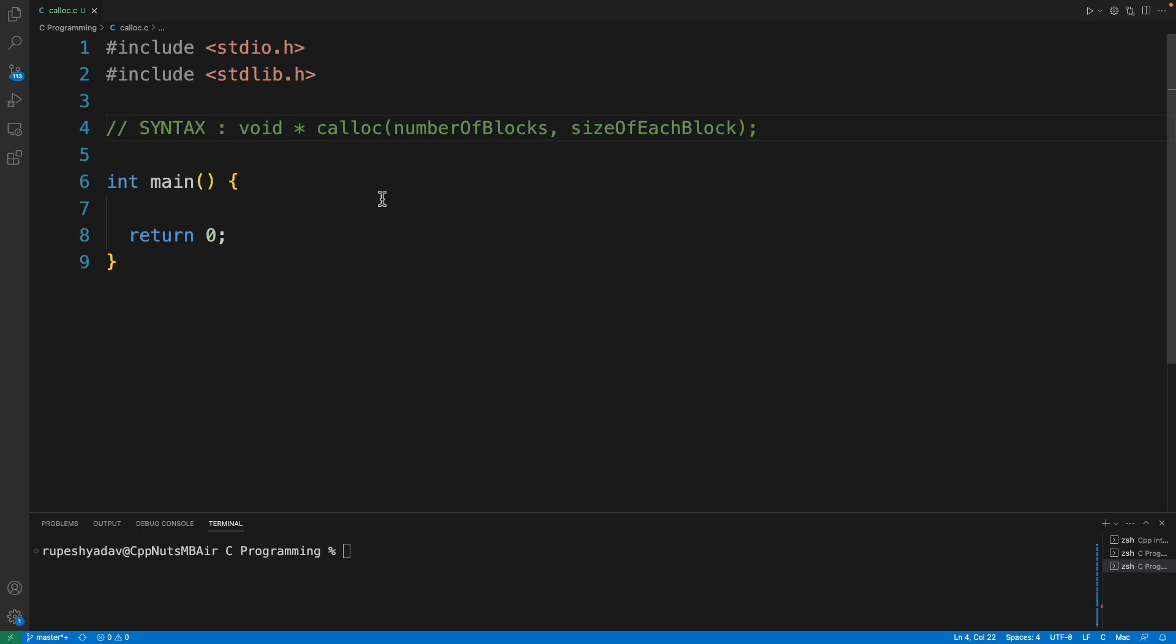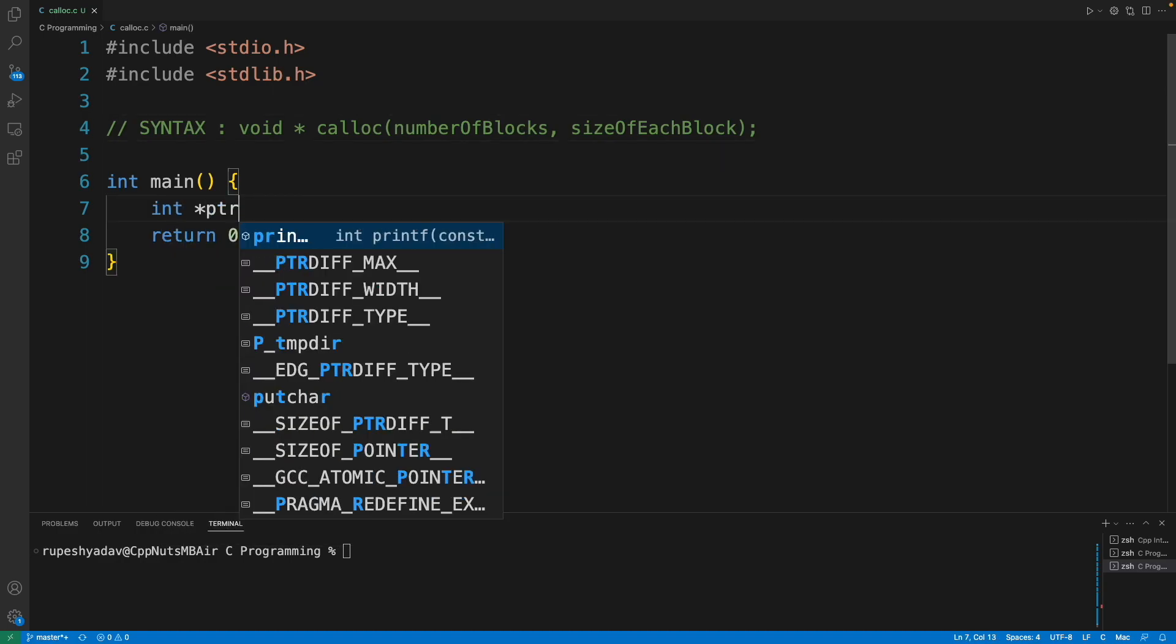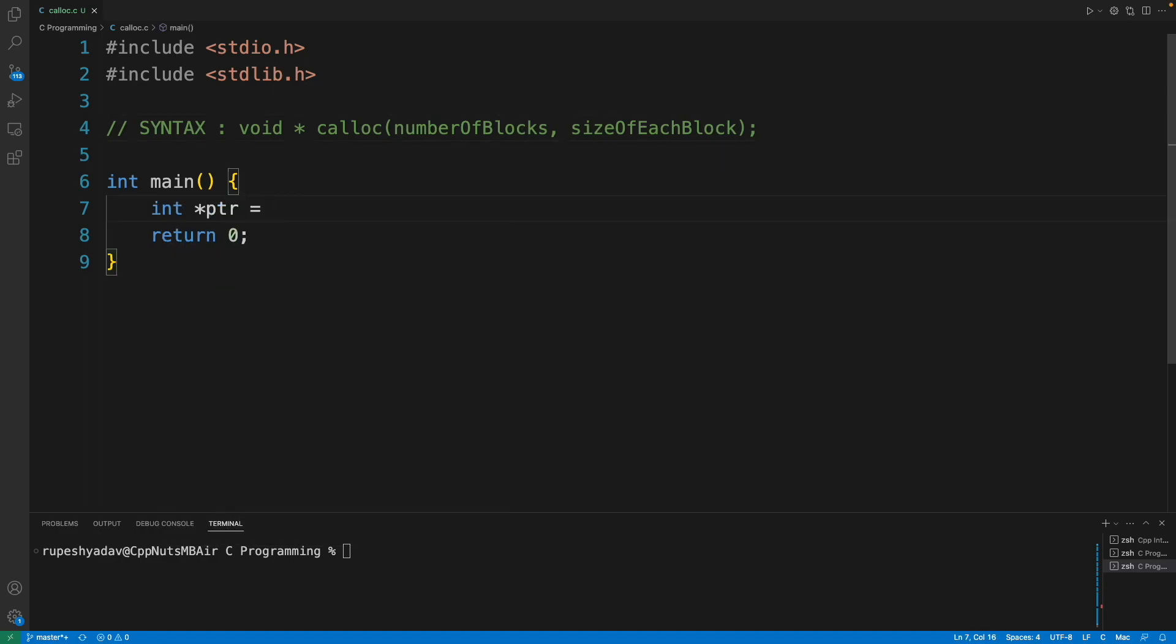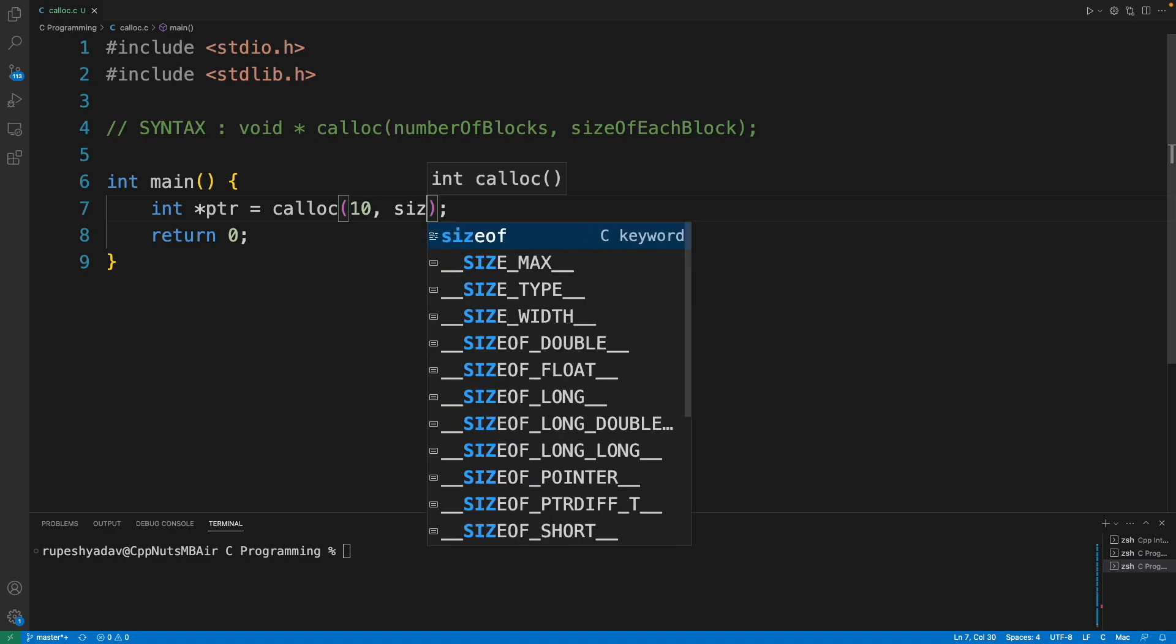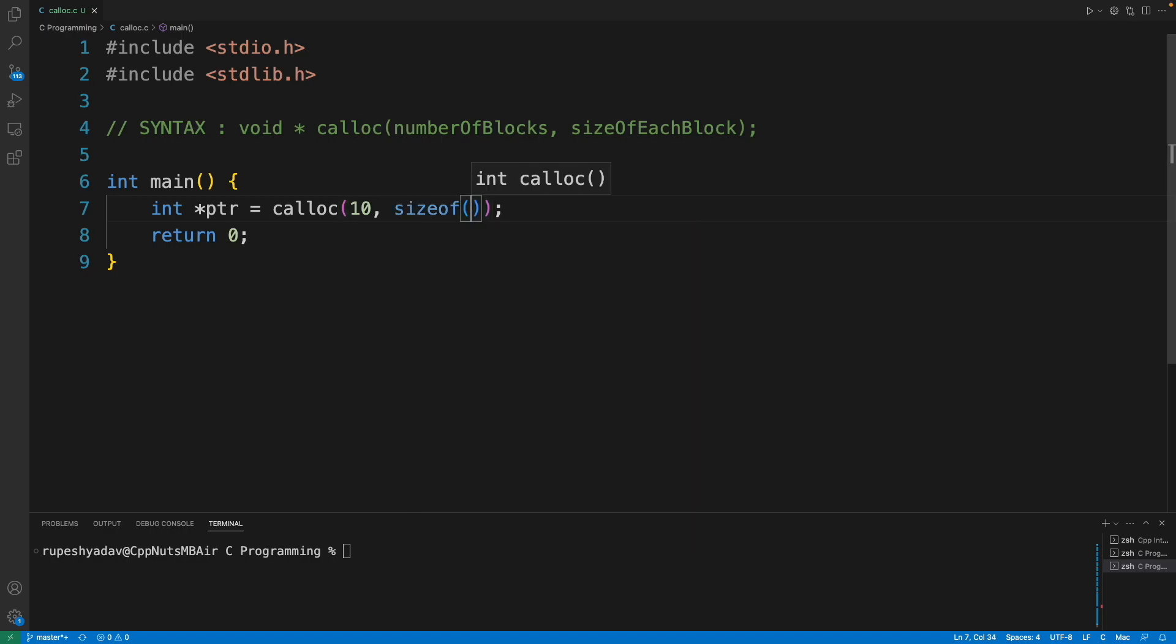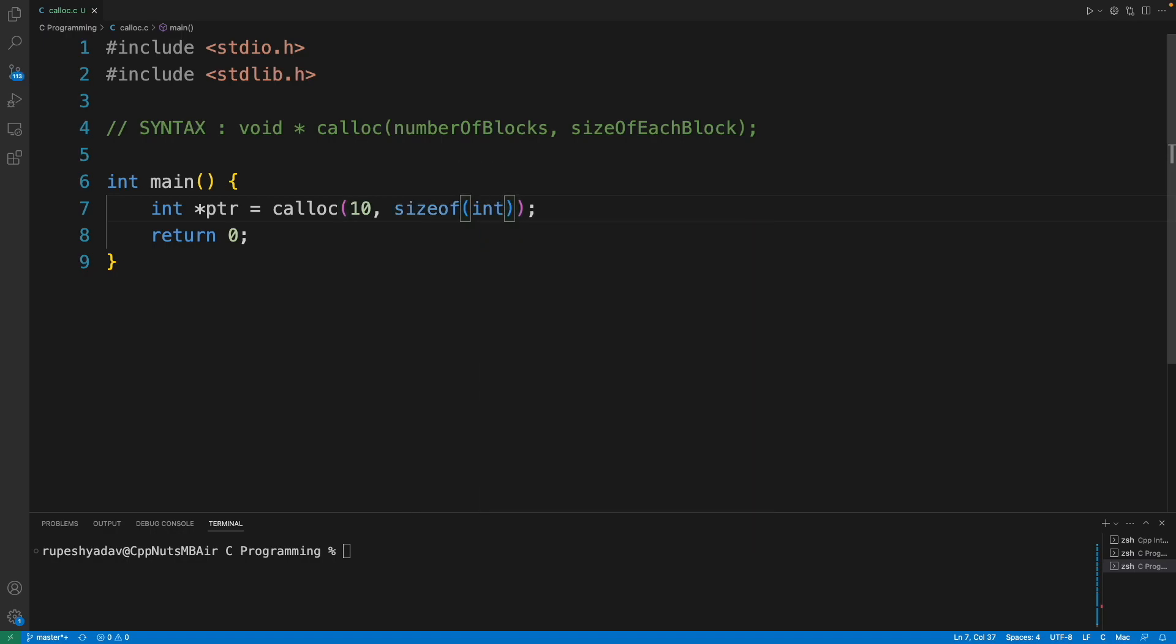It's just that malloc takes a single argument and calloc takes two arguments: number of blocks like how many blocks you want, and what should be the size of each block. If we are looking for integer pointer, then calloc takes how many blocks I want, maybe 10 blocks, and what should be the size of all the blocks, maybe the size of integer because I want an integer pointer array.